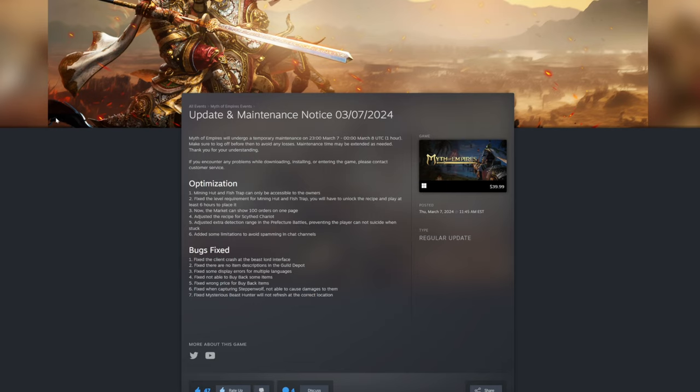Fix the capturing steppenwolf not being able to cause damage to them, and fix the mysterious hunter not refreshing at current location. So very short one, not very big like the last one, but some good changes.